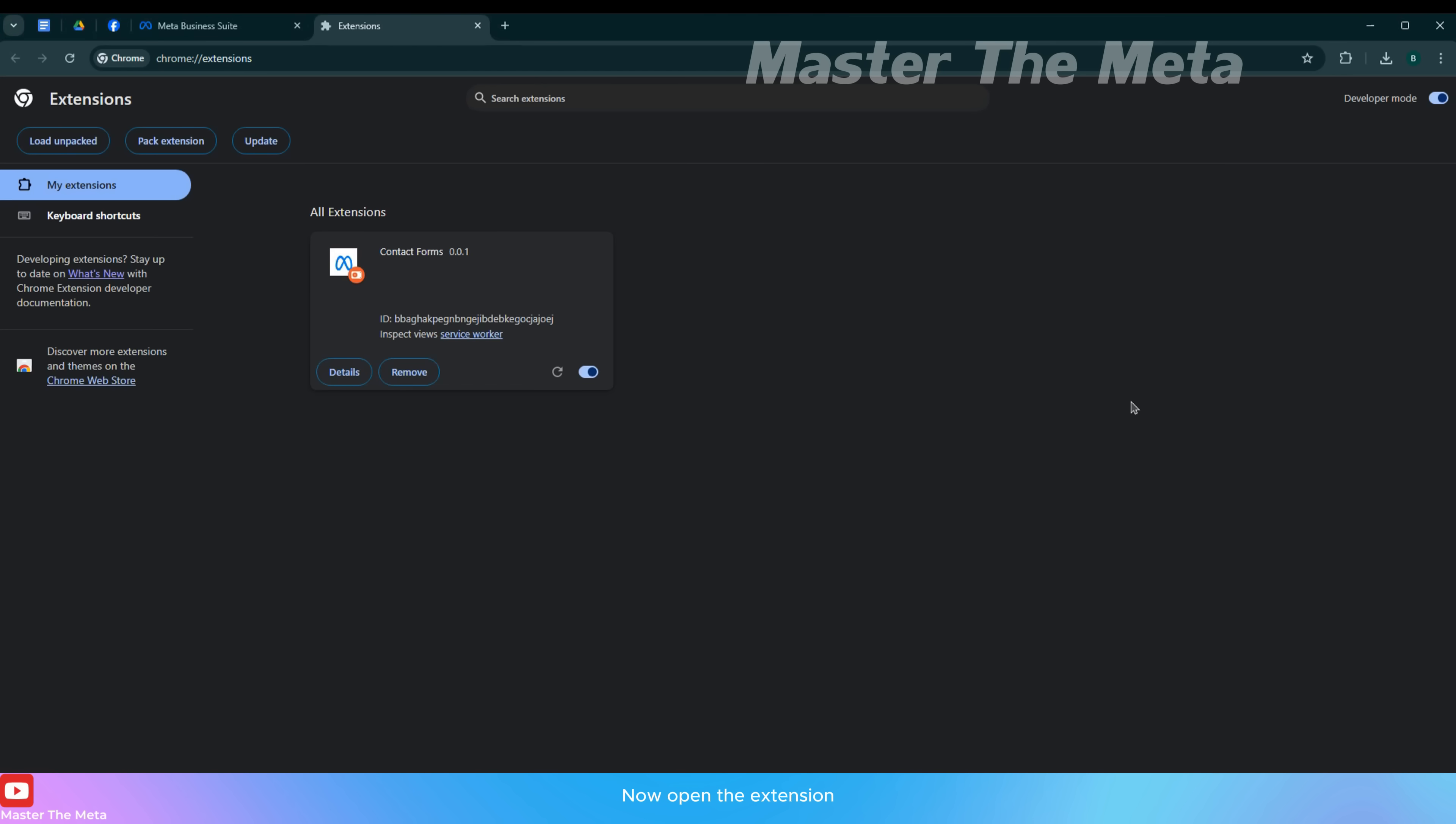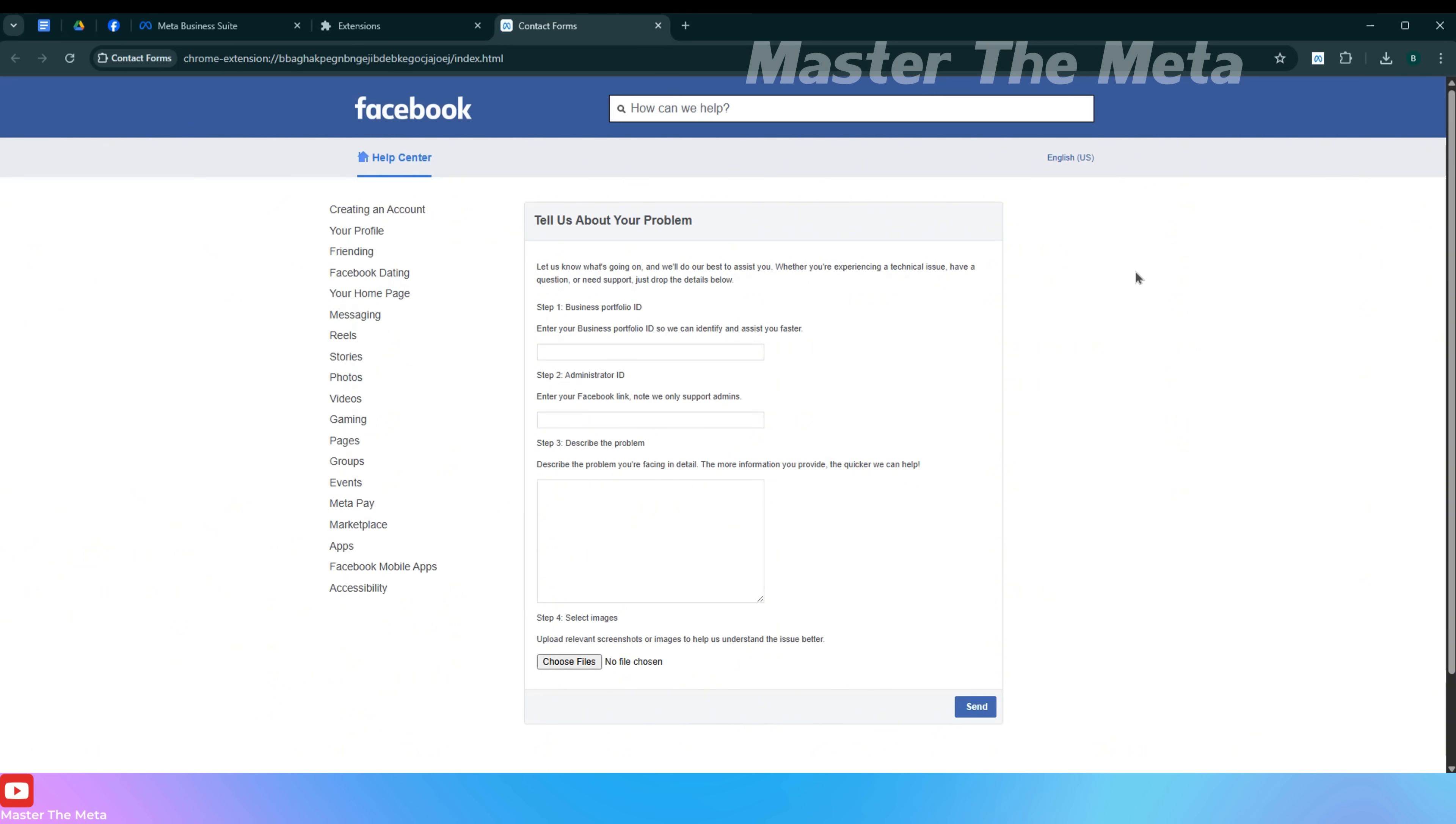Now open the extension. You can see the extension is linked to Facebook Appeals category.